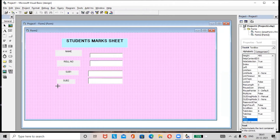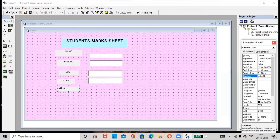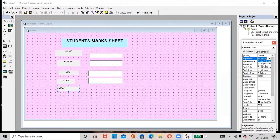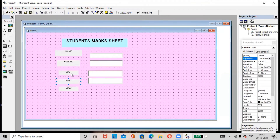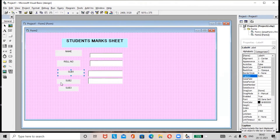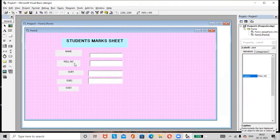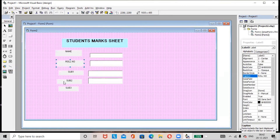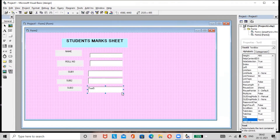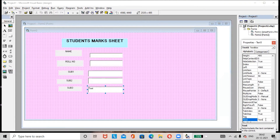Add a label for Subject 3. Any number of subjects you can add — here I am adding only three subjects. According to your requirements you can add more subjects. Add the text box here and remove the default text.